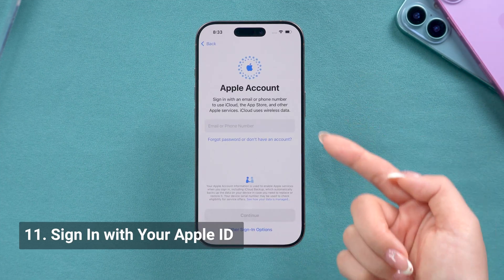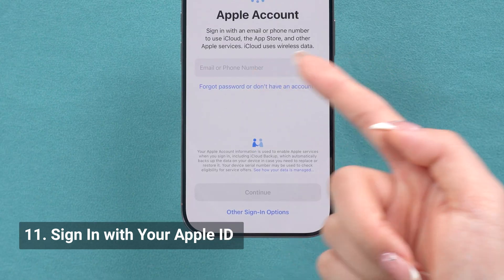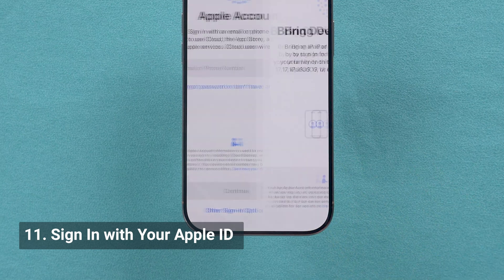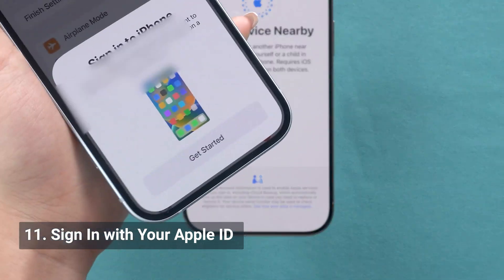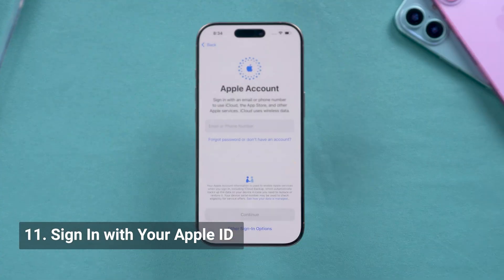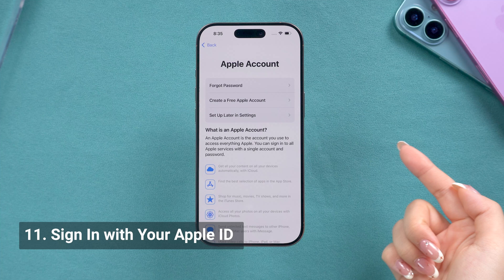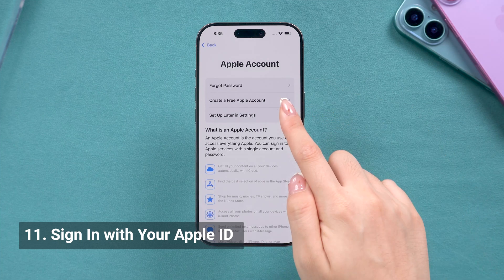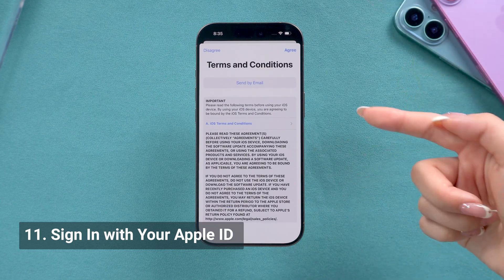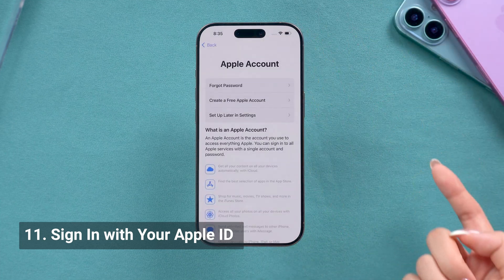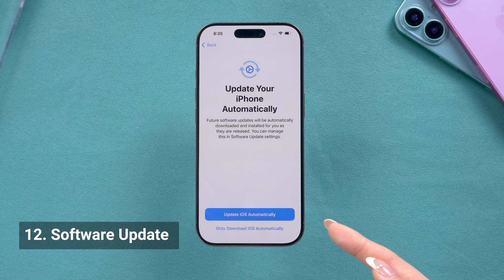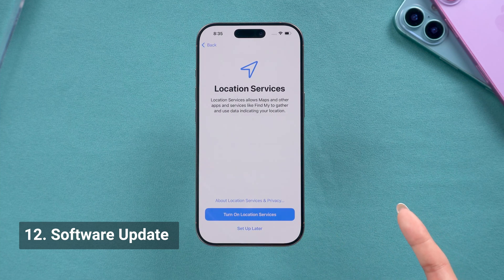Now you can either sign in with your Apple ID by entering the ID and passcode, or use the other option here. The nearby transfer option works here too. If you want to create a new Apple ID, I recommend doing this after the setup — it will take a long time, so here I'll skip it. Tap Agree if you accept the terms. Then you will be asked to choose whether to let it do updates automatically. I don't like waking up to a totally different system, so that's a no for me — you can make your own choice.